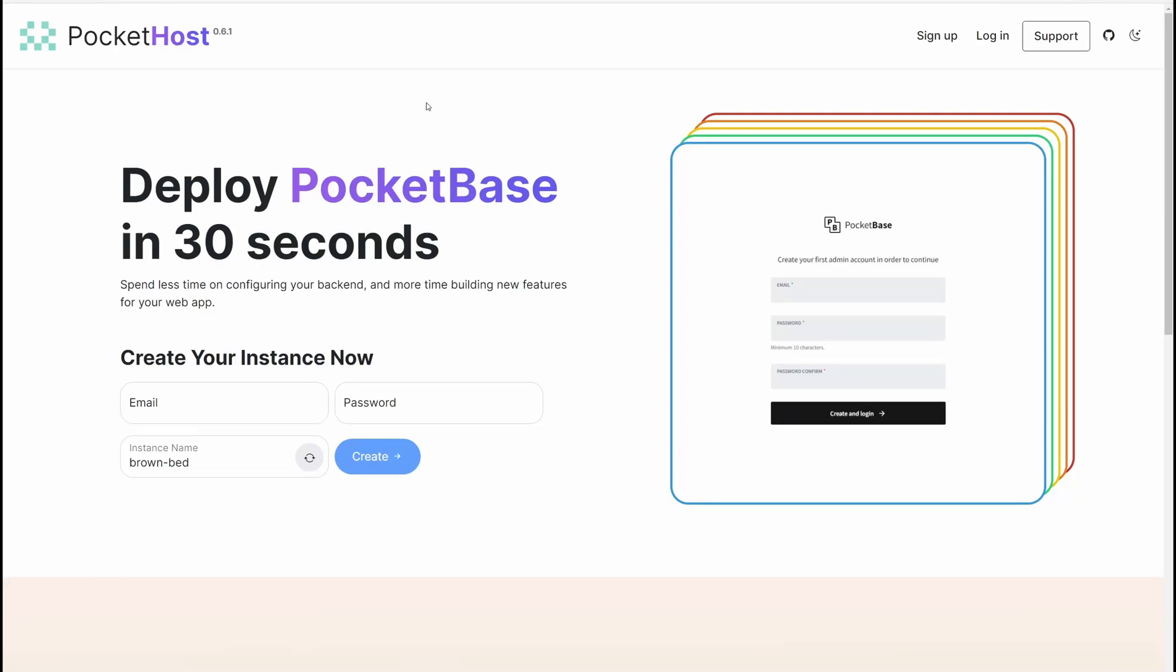Now that we've taken a look at PocketBase and set up a project, it's time to create a PocketBase instance in the cloud using PocketHost.io like we discussed last time.